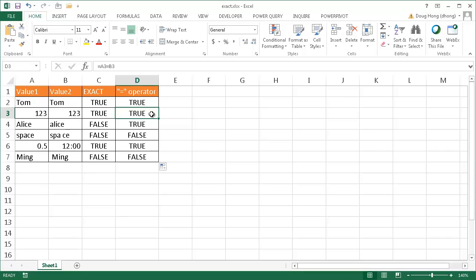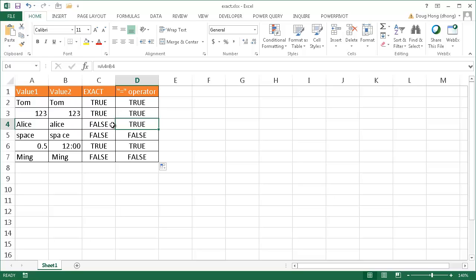You notice that it does have some of the similar outputs of the EXACT function. But here you notice that it does not because the operator, the equal operator, does not differentiate. It is not case sensitive. So Alice with capital A and Alice with lowercase A is the same. So that's one thing to note about the difference between these two functions. But the rest of them are the same.